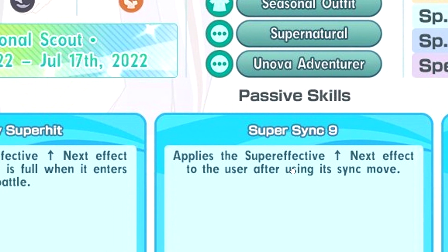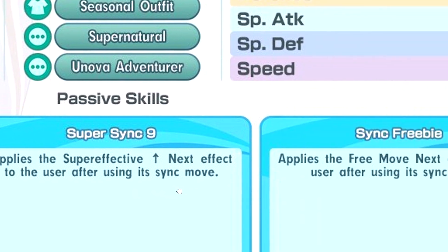Super SYNC9 applies super effective up next every time you use a SYNC. It's every time, right? It doesn't say first time. This is good.